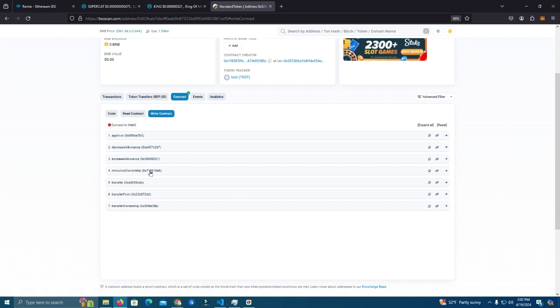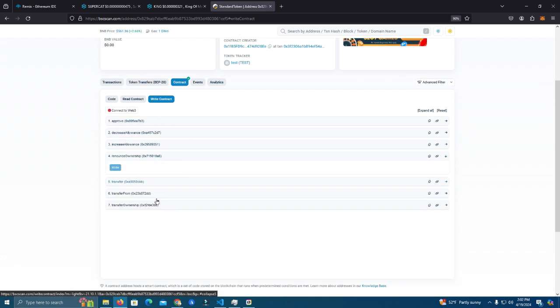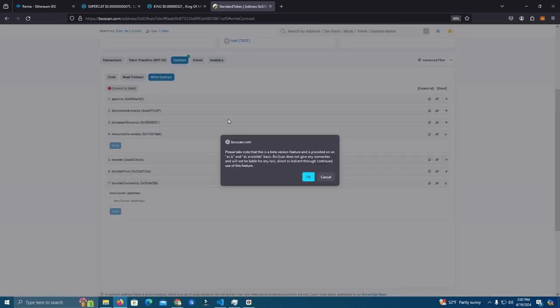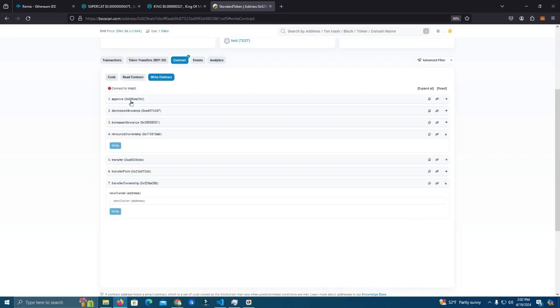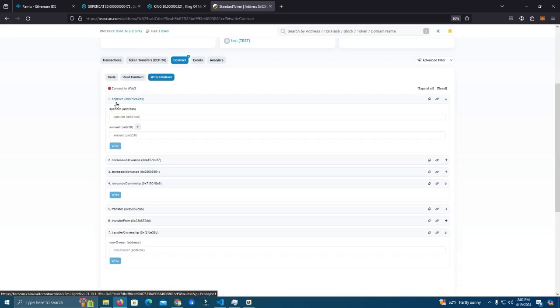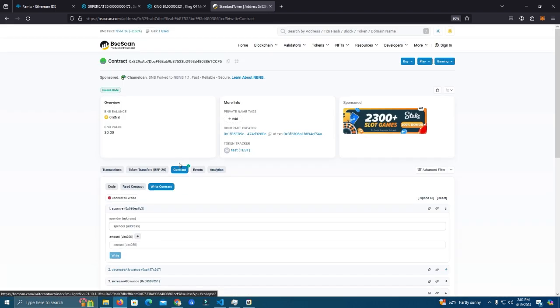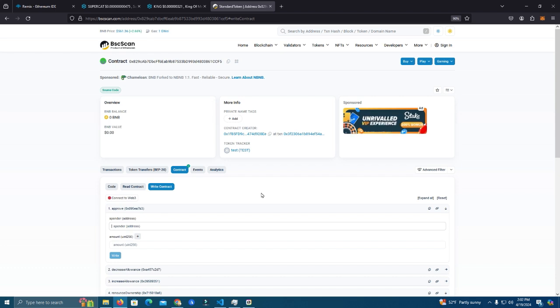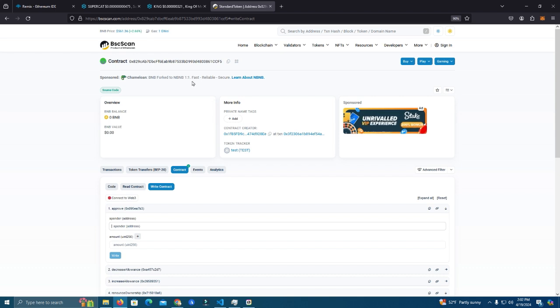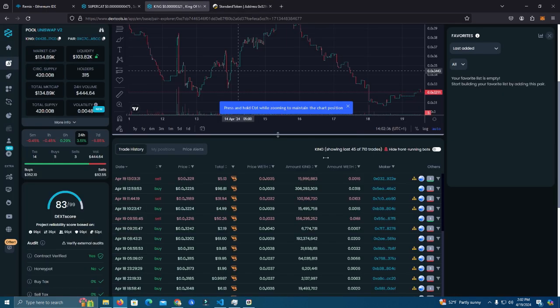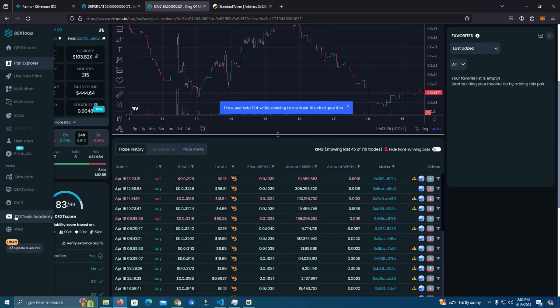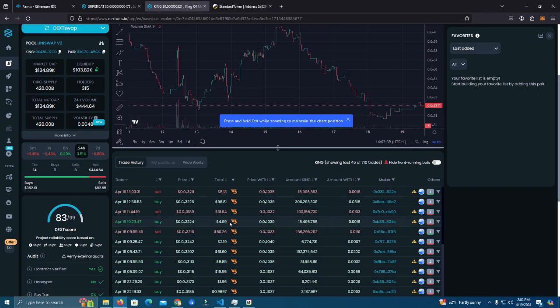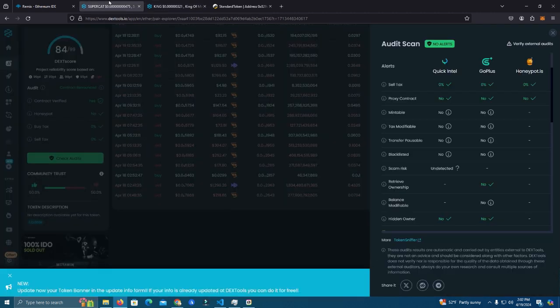Renounce ownership, transfer ownership and the other public functions. So for this contract I promise you it will give you zero errors and it will be very good to use for legit projects that you are trying to do, long-term or mid-term projects, to avoid showing these alerts which will harm your project a lot.